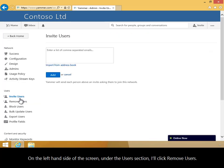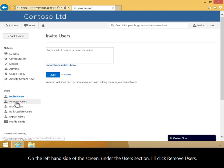On the left-hand side of the screen, under the Users section, I'll click Remove Users.